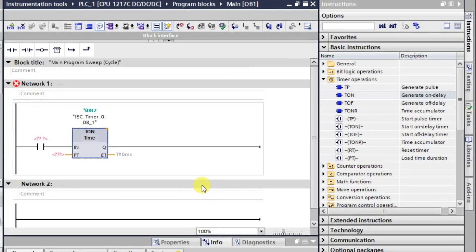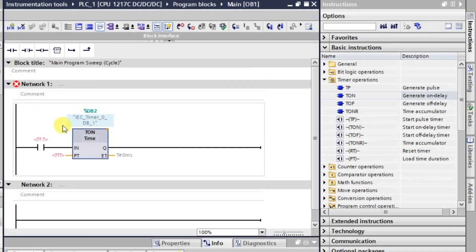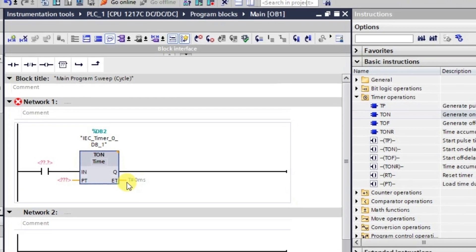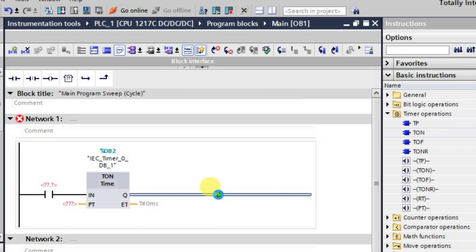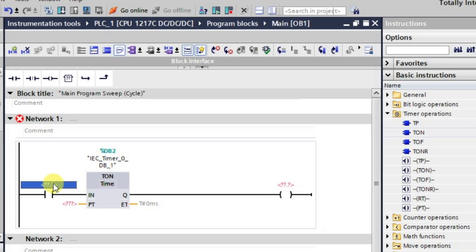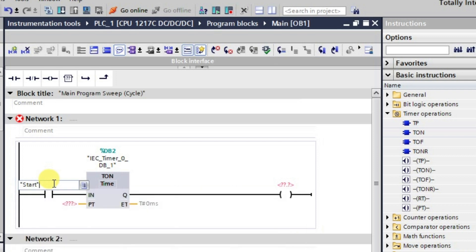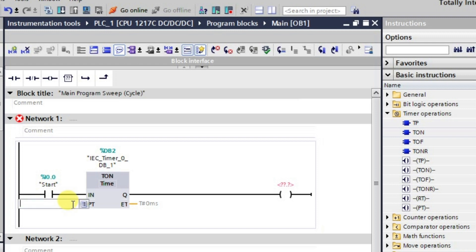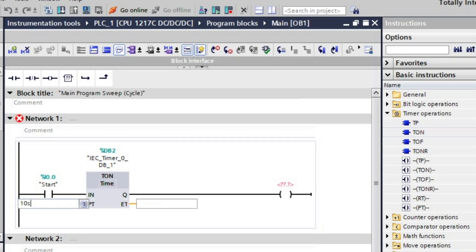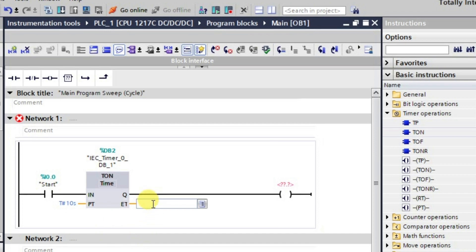In this way we have taken the timer. Now we will be taking one output which will be controlled by the timer. We are having an output here. Now what I'll do is I'll just give the start input here, and here the preset time for after which the output should be in the high state, so let us take it five seconds.